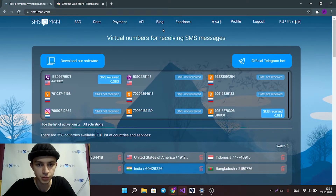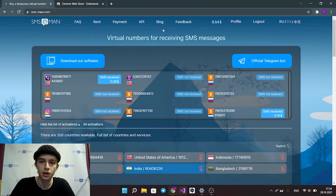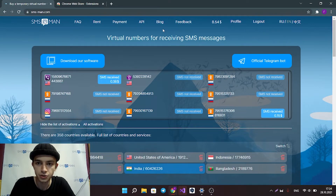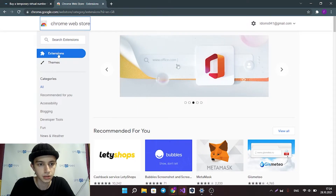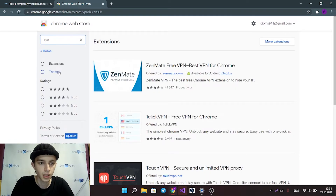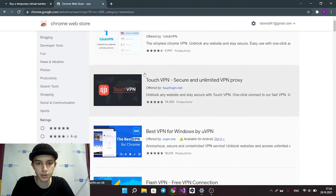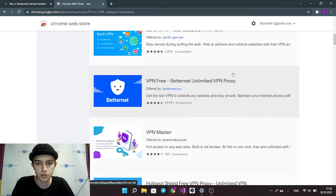There are different ways to connect a VPN. The easiest way is to use an extension for your browser. For example, in Google Chrome, you can go to the Chrome Web Store, select extensions, and search for VPN extensions. There are many different VPNs that you can use.